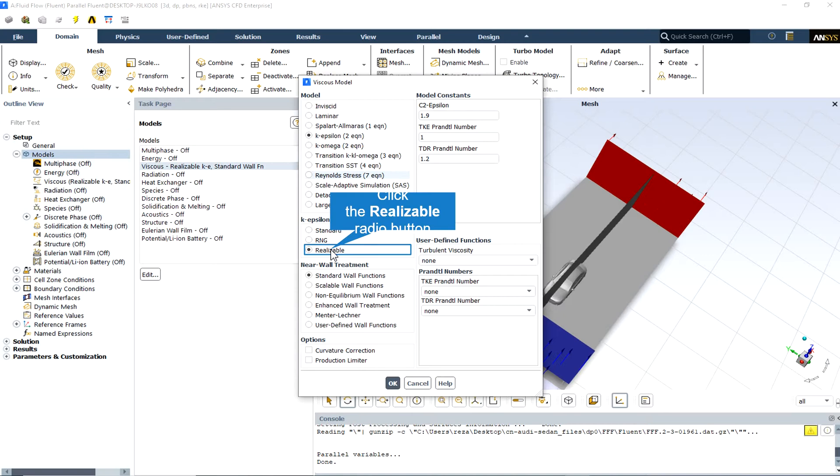Both the realizable and RNG k-epsilon models have shown sustainable improvement over the standard k-epsilon model where the flow features include strong streamline curvature, vortices and rotation.